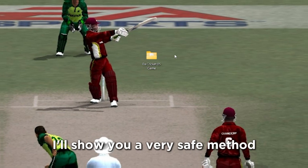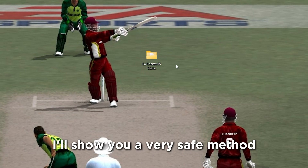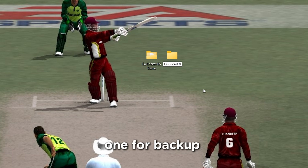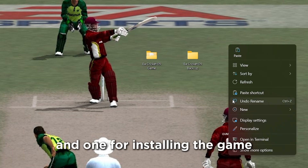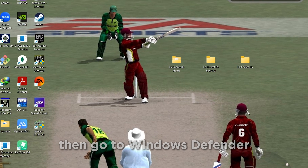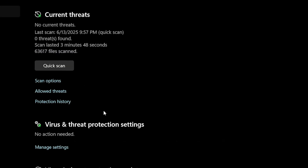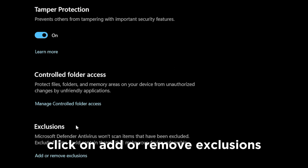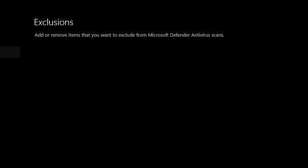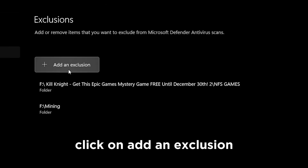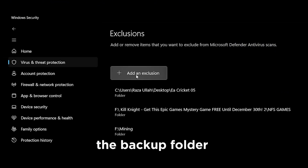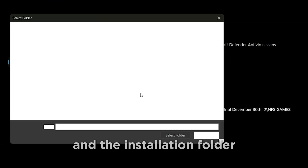First method — I'll show you a very safe method. First, create two folders: one for backup and one for installing the game. Then go to Windows Defender, Virus and Threat Protection, Manage Settings, scroll down and click on Add or Remove Exclusions. Click Add an Exclusion and add those two folders one by one — the backup folder and the installation folder.